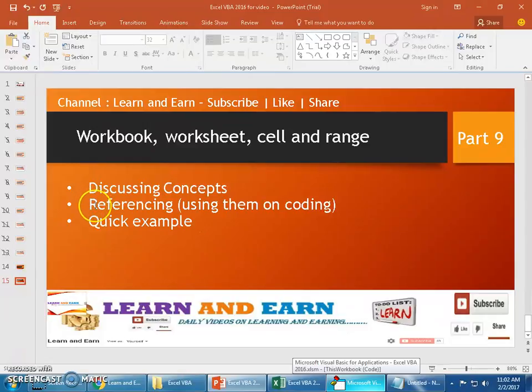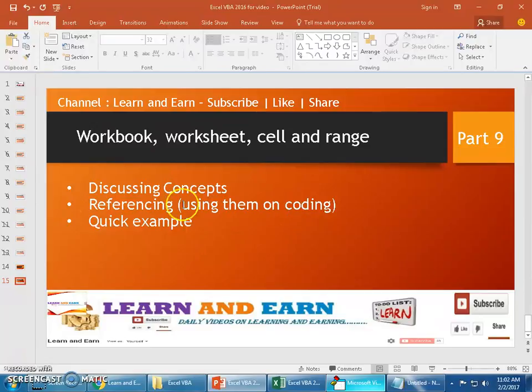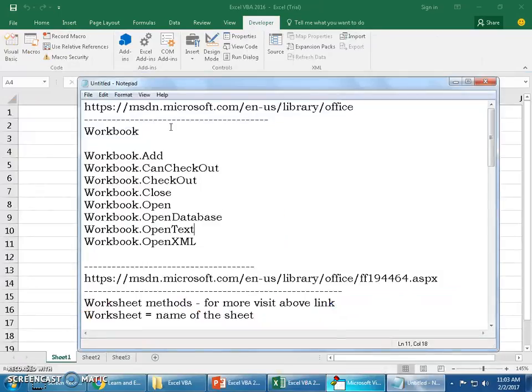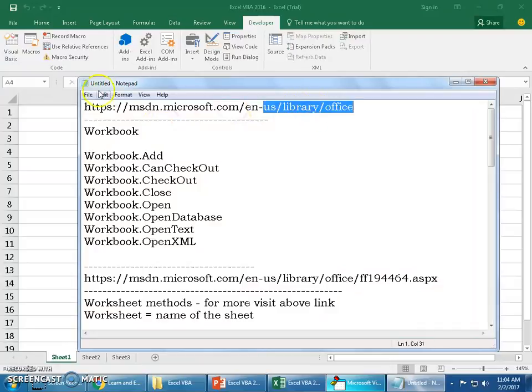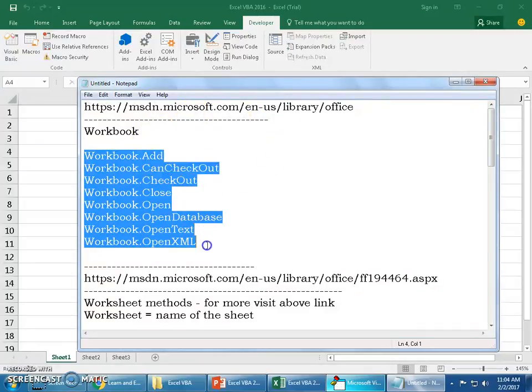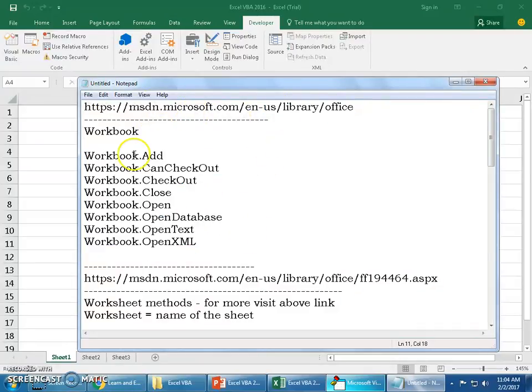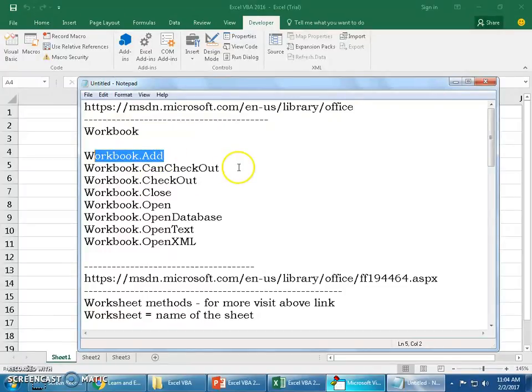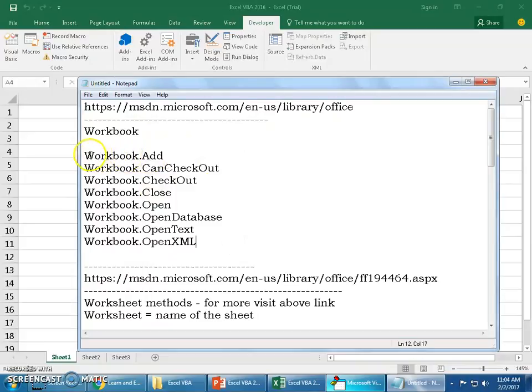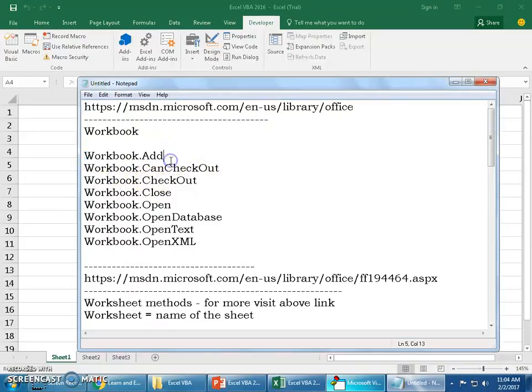Now let's get on with the VBA and I'll show you some small snippets - code which will tell you how do we refer using these on coding. I'll place some links in the description. Please do watch them for complete information, the links for the library from Microsoft.